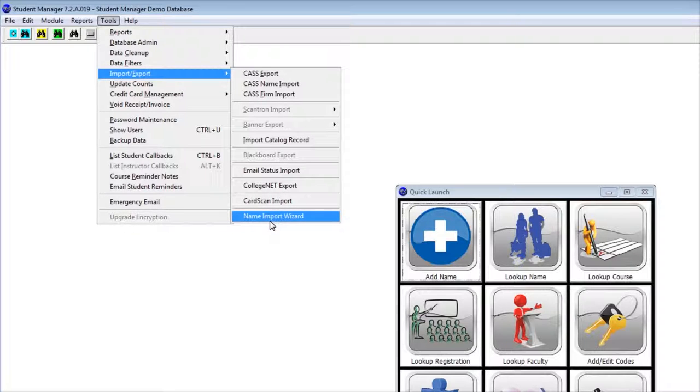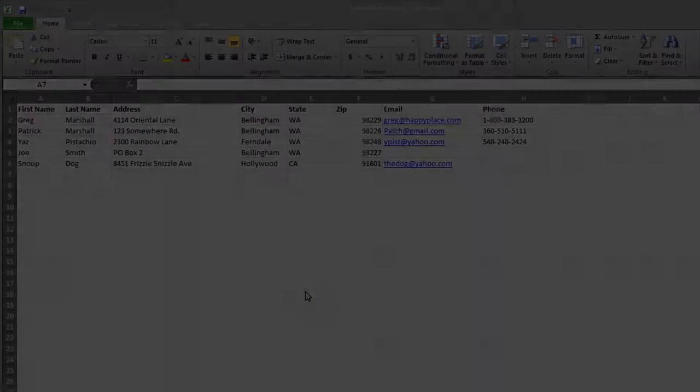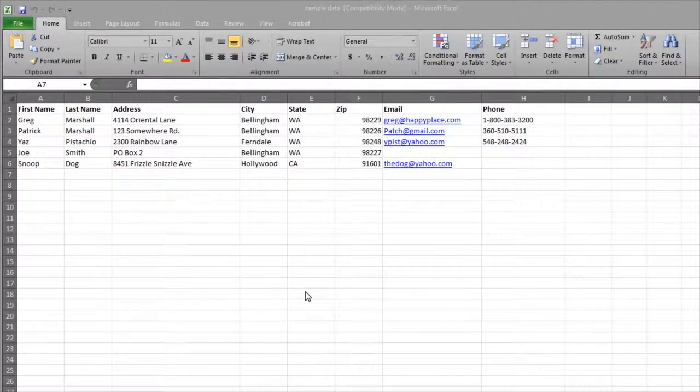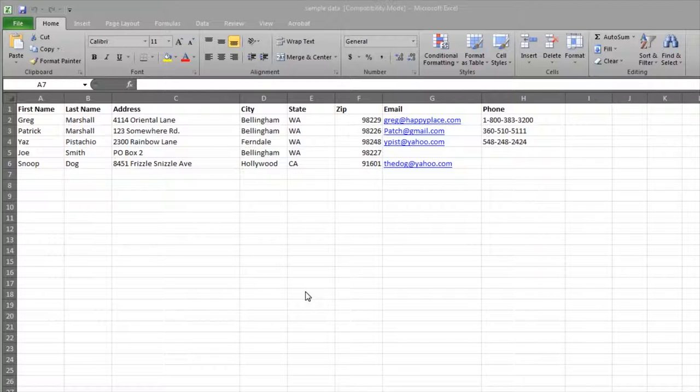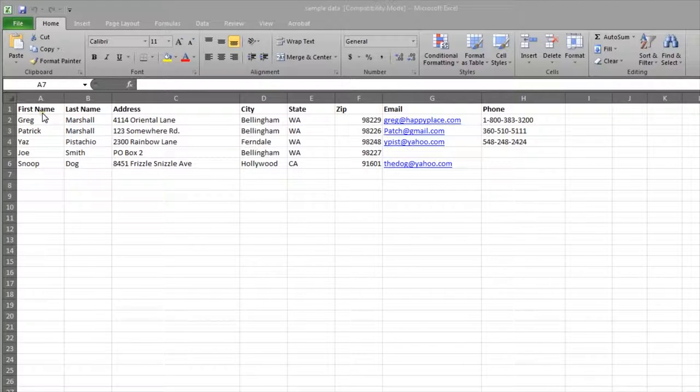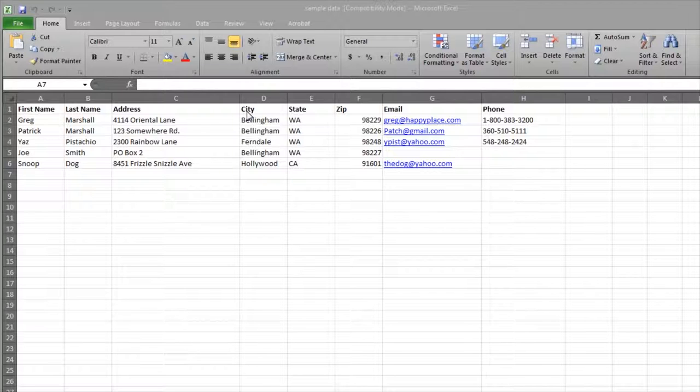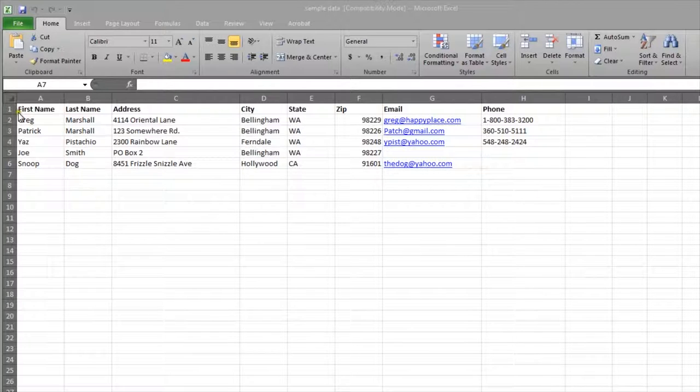let's take a look at our data and make sure it's set up correctly. One of the most common formats for importing data is from an Excel spreadsheet. On a spreadsheet, you want to make sure there is a header row with names for each of the columns of data.